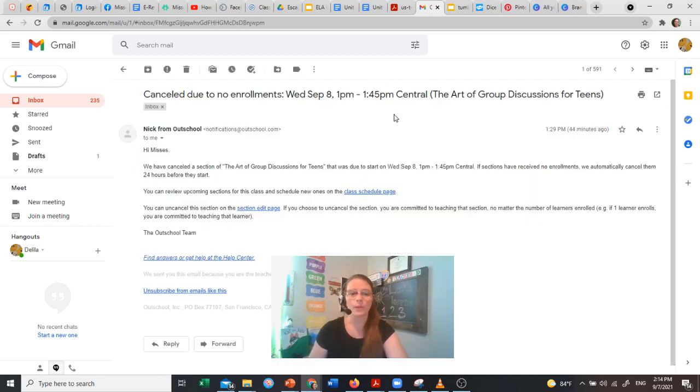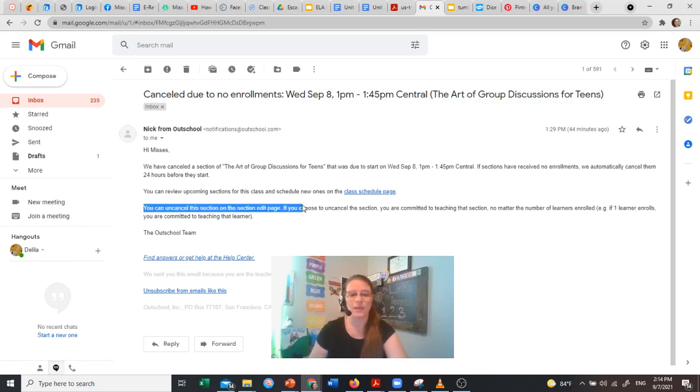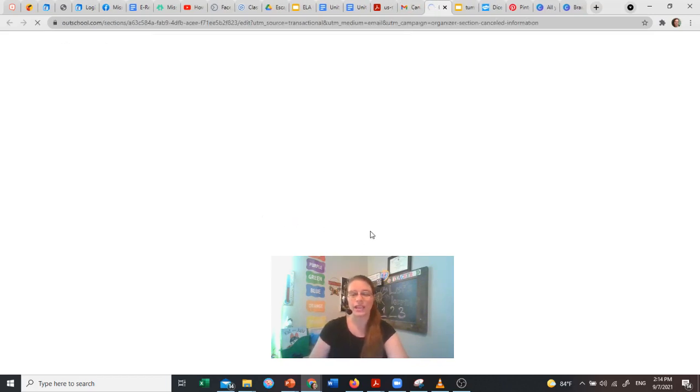is go ahead and open that, and we're going to go down to this link here - 'you can uncancel this section on the section edit page.' Go ahead and click that, it will take you